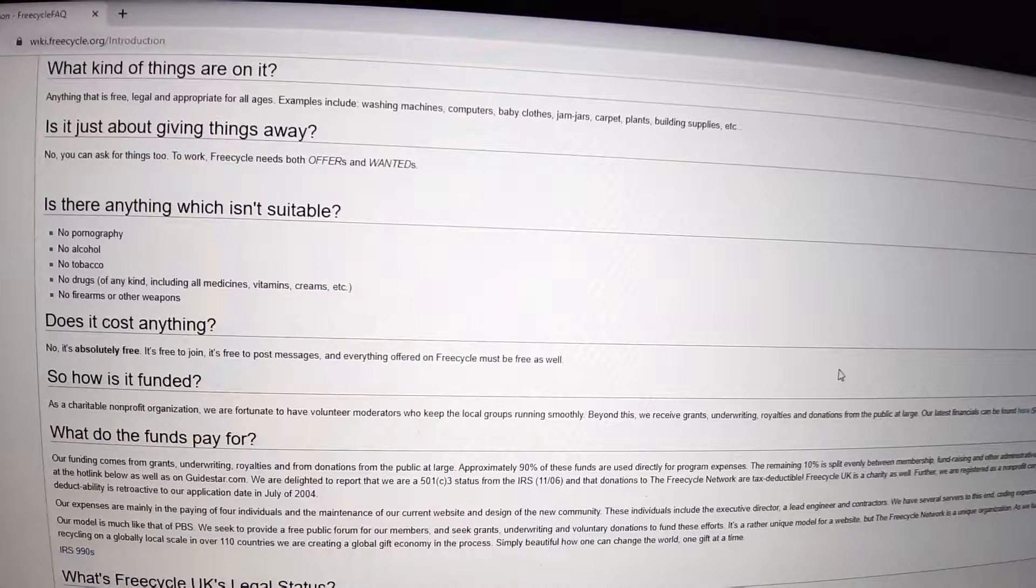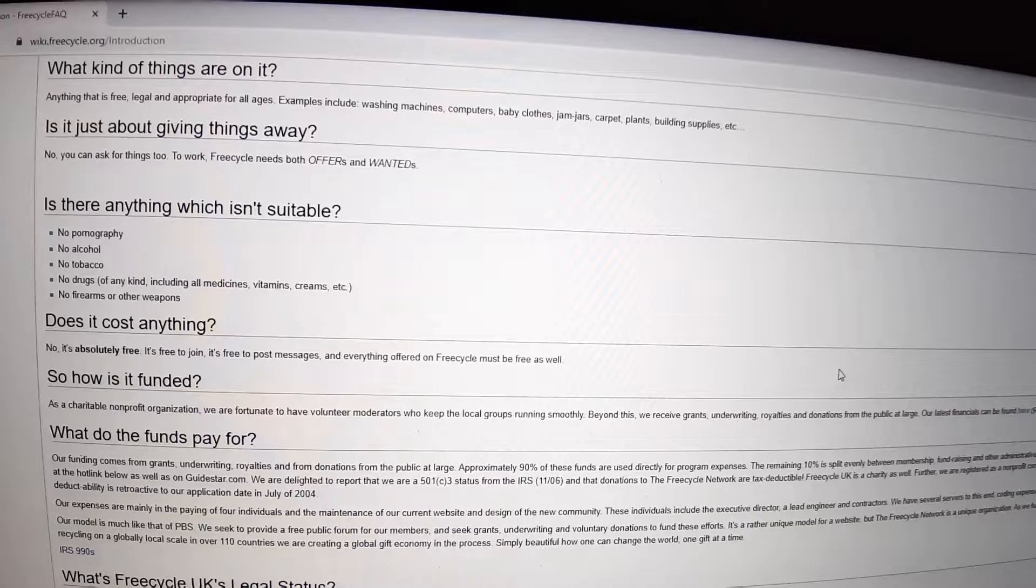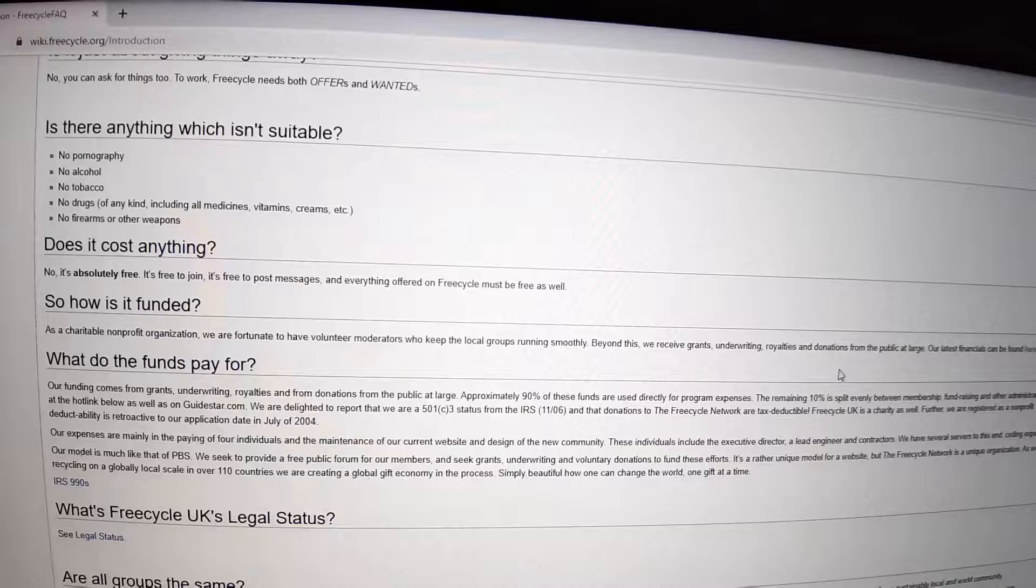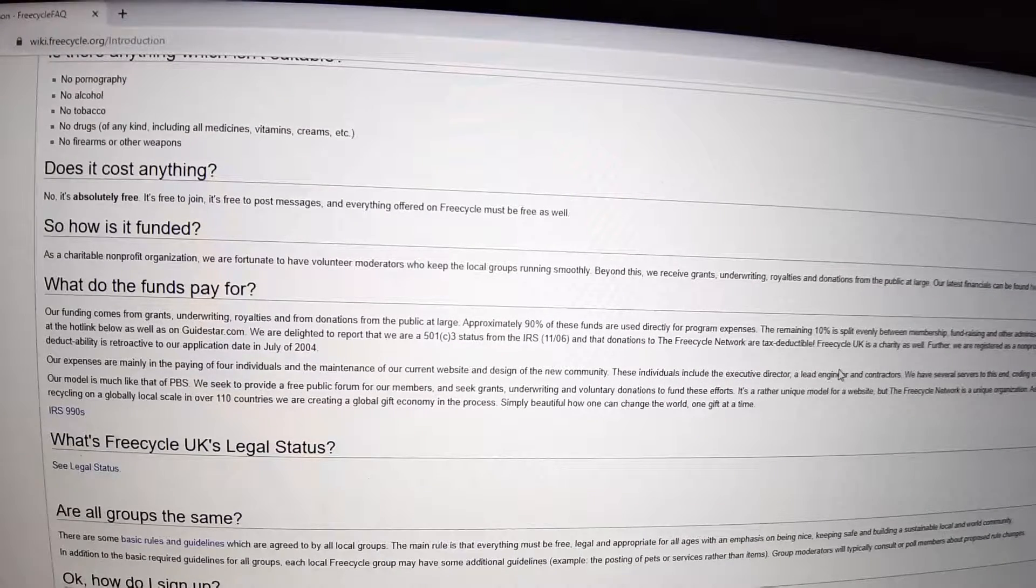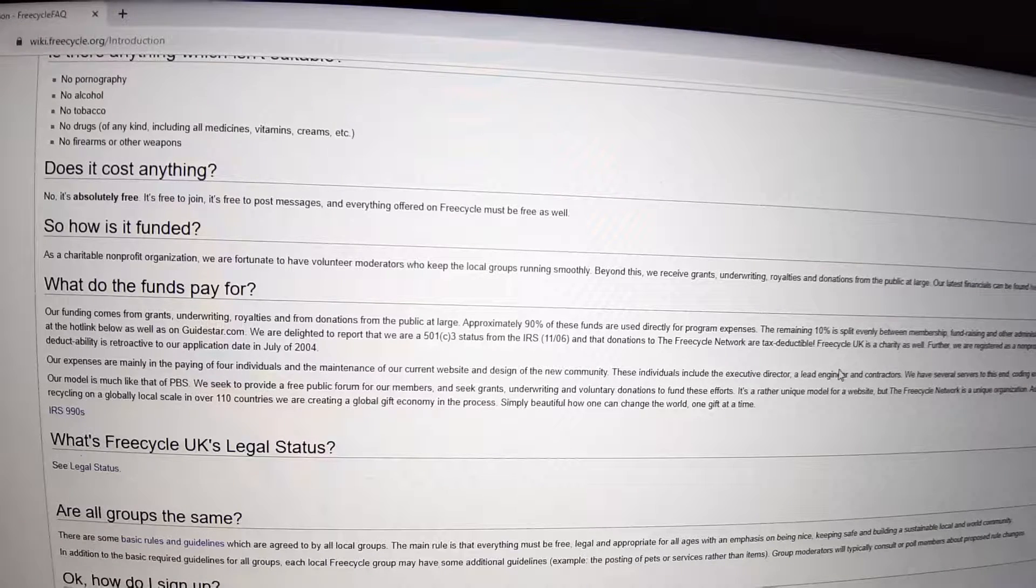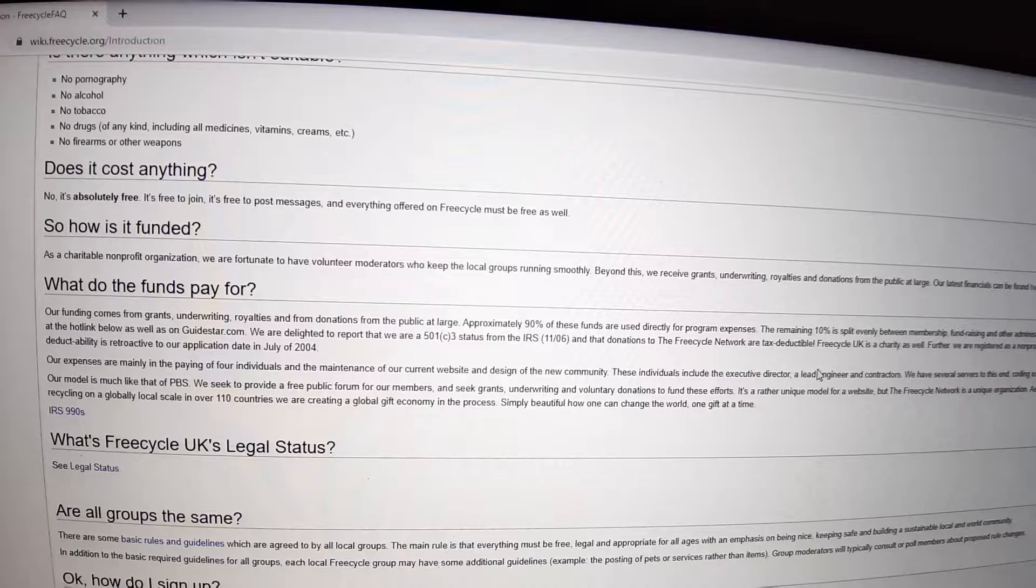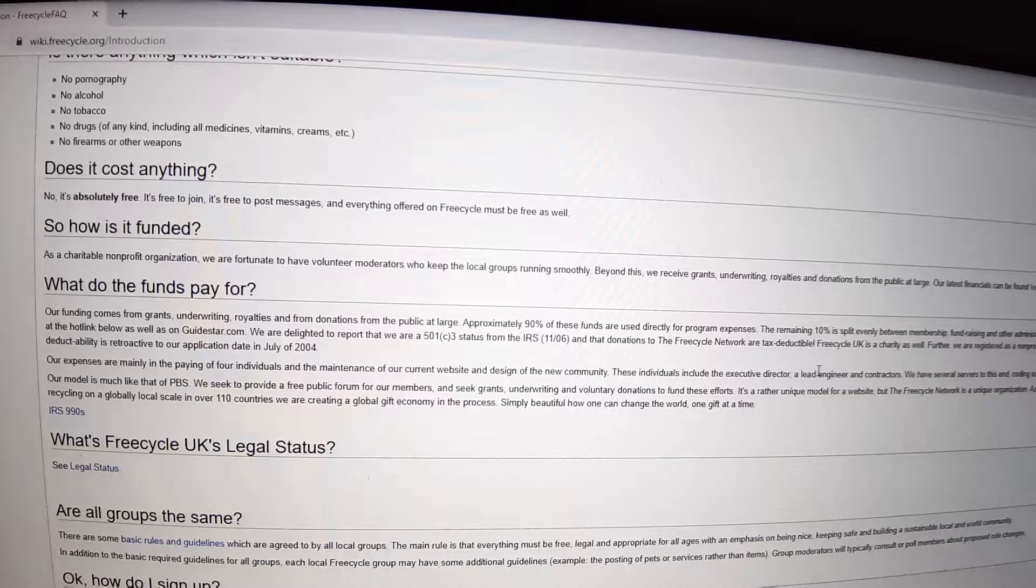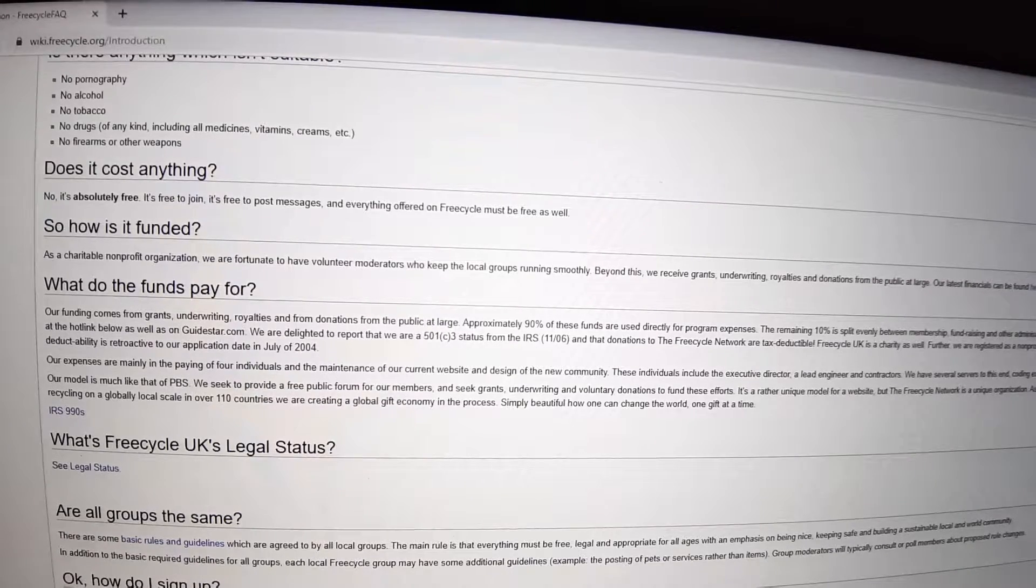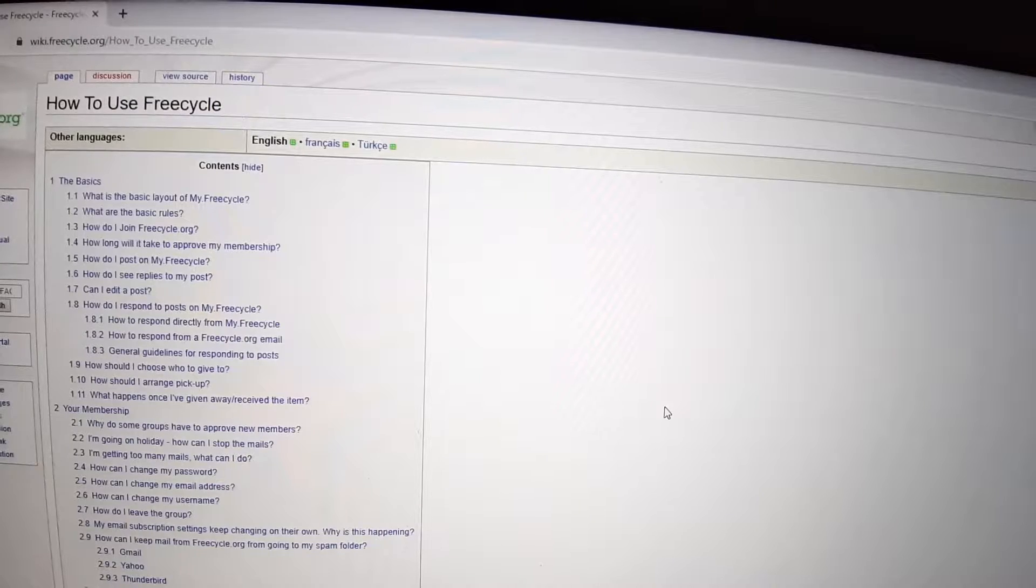TVs, computers and so on, maybe because of the many scams that run around. You can also see how it is funded, what's Freecycle UK's legal status and everything, what you are not allowed to ask for, and anything you need to learn on how to use Freecycle successfully.